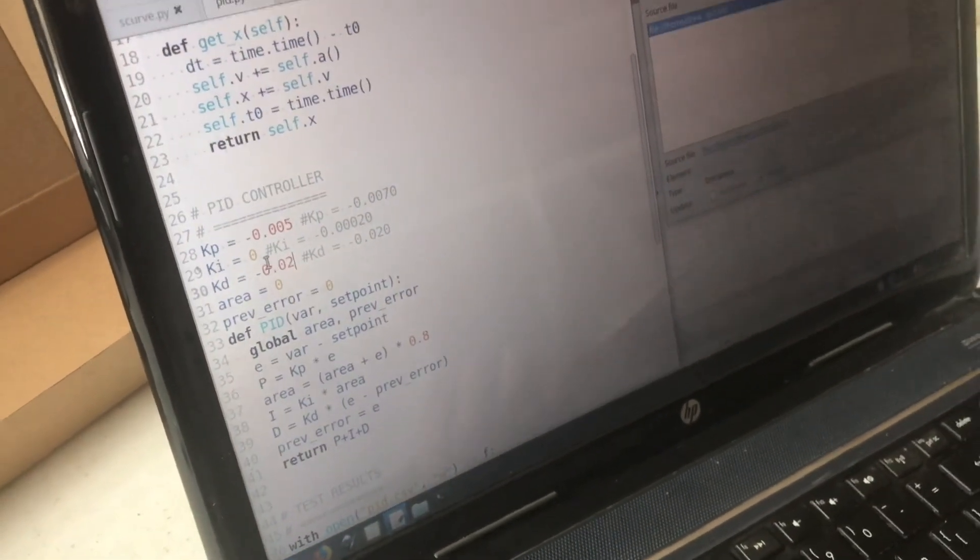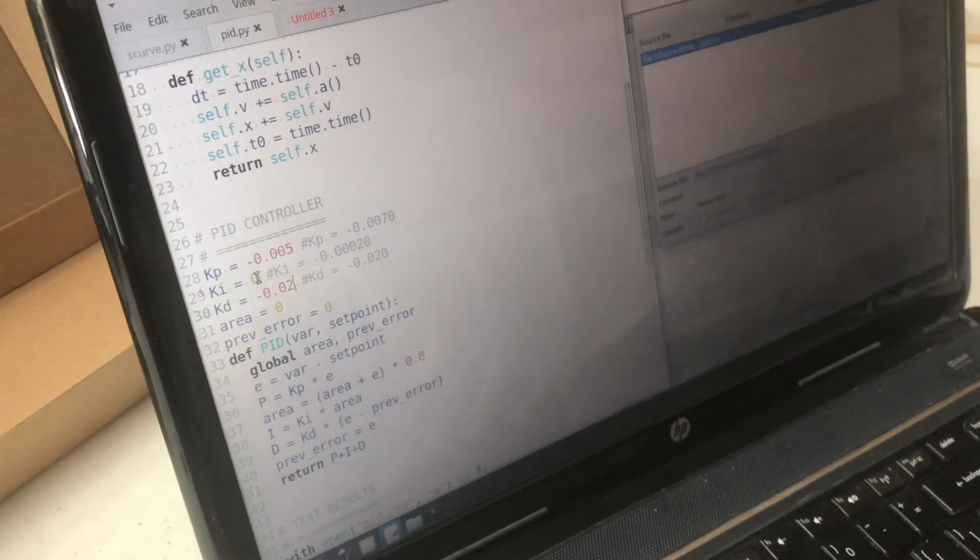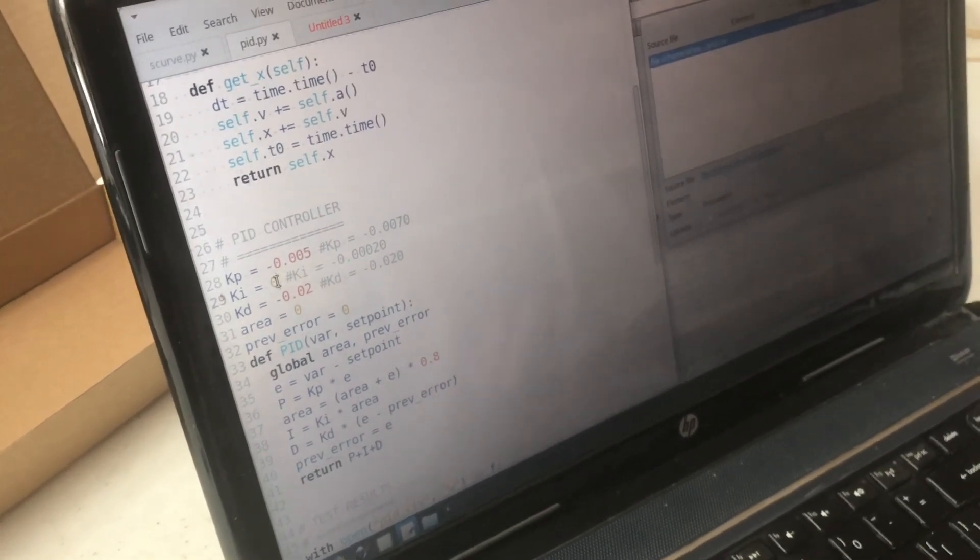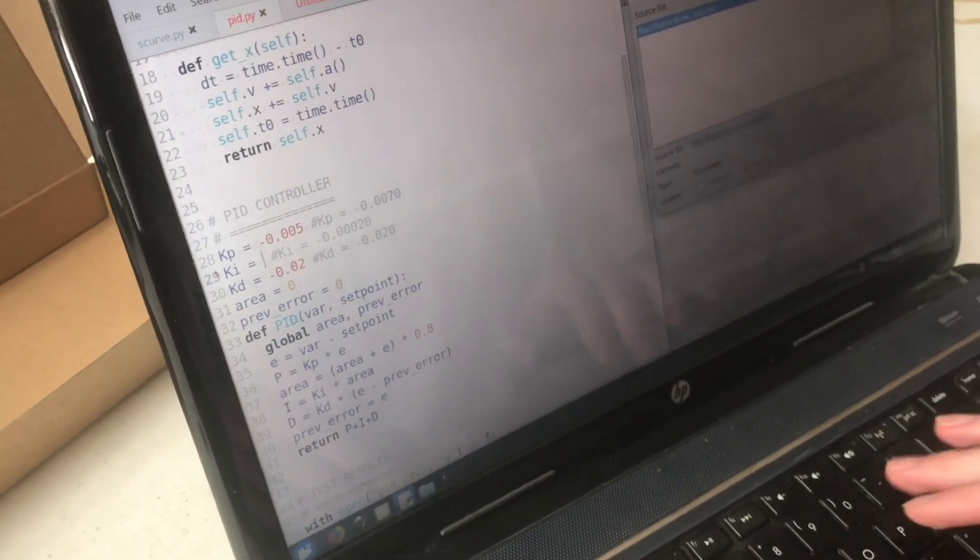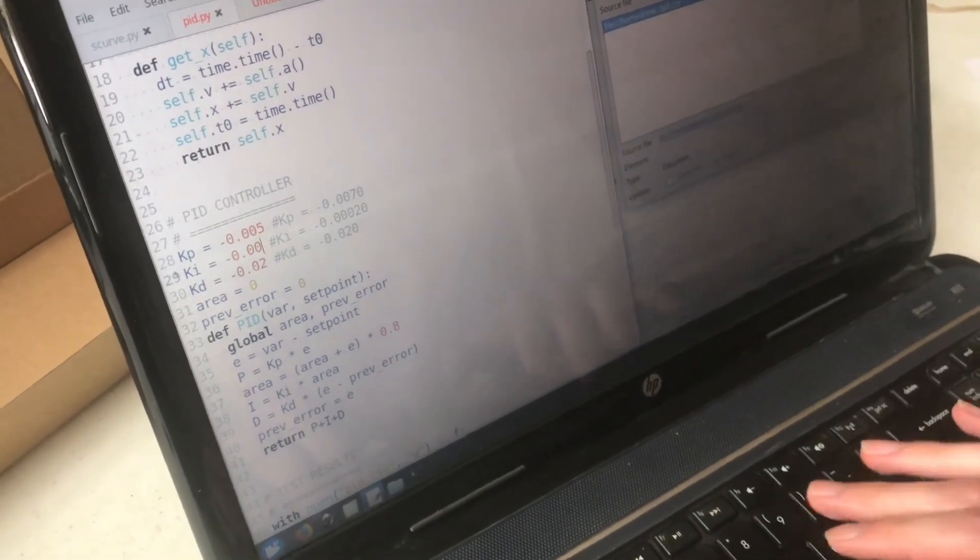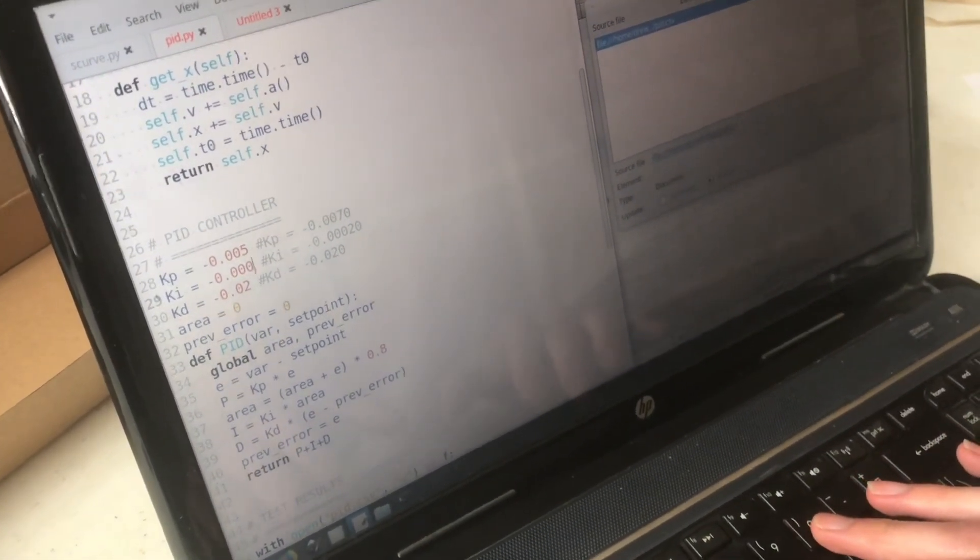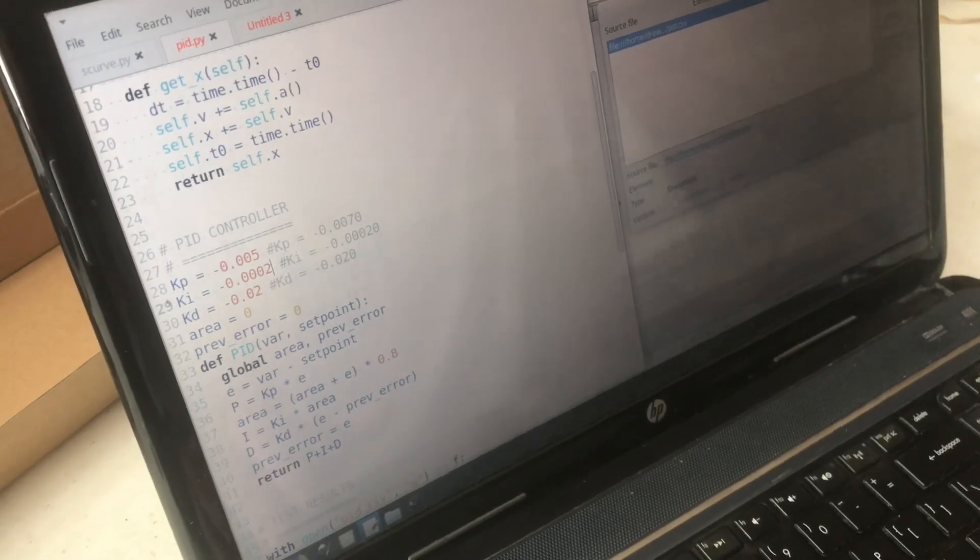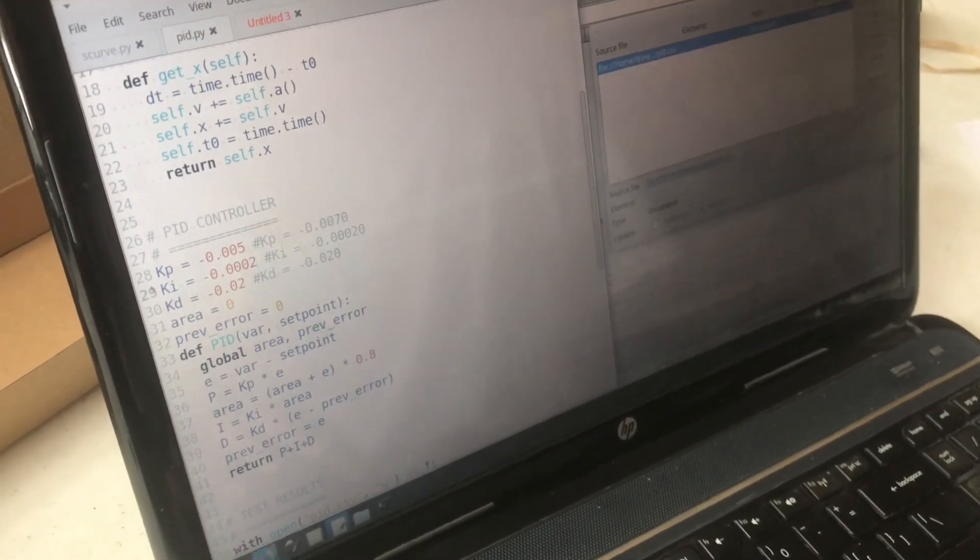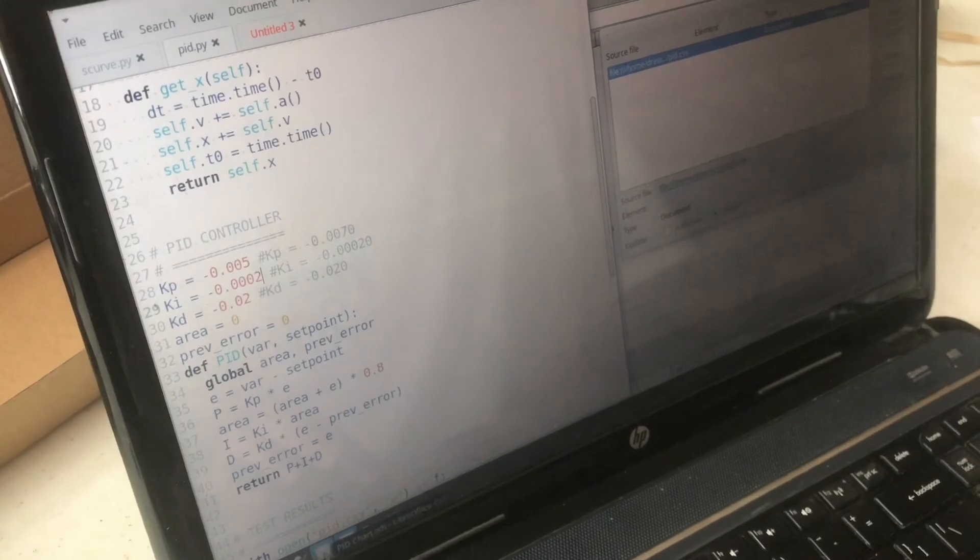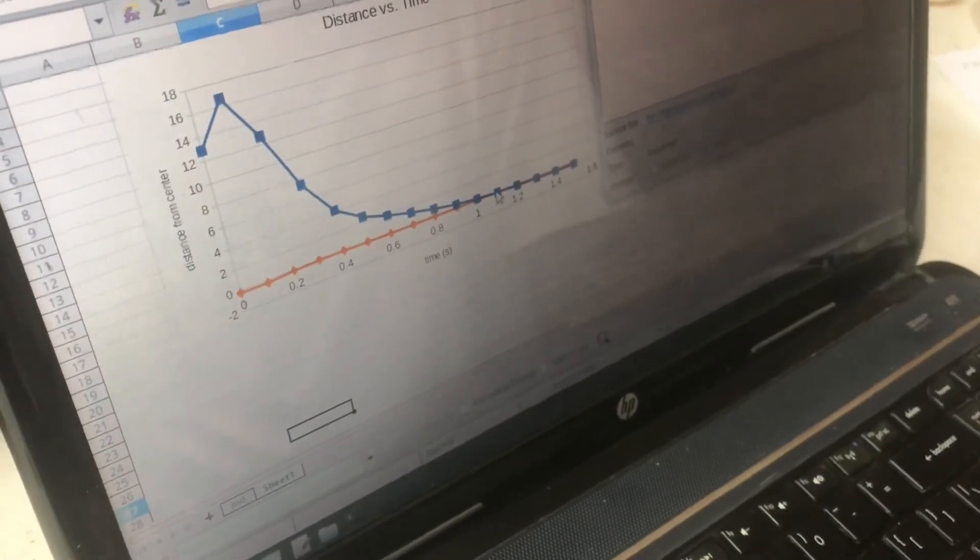But if we add the I constant that will make it drift toward the center just a little bit faster and we don't need it to be very big. Usually the I constant doesn't have to be very big because it's accumulative so just a small effect over time will make a big difference and look at that you can see